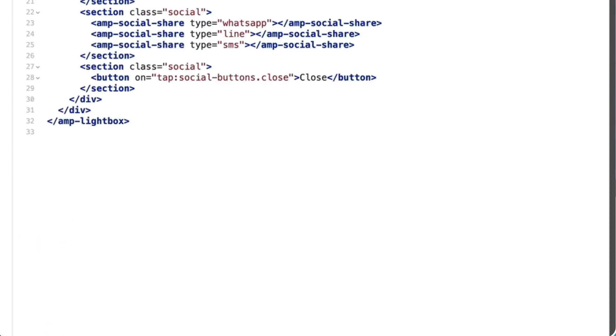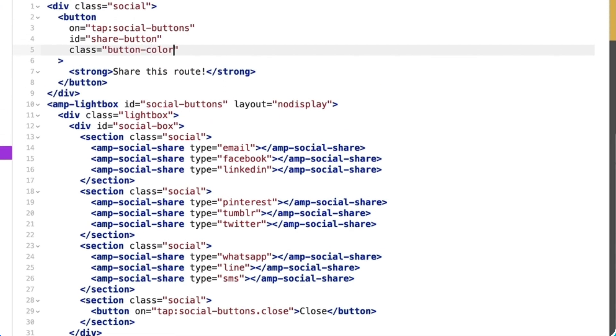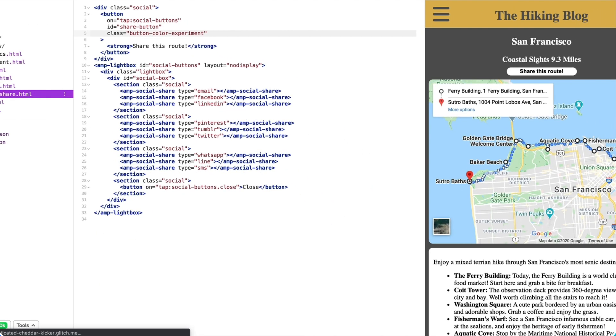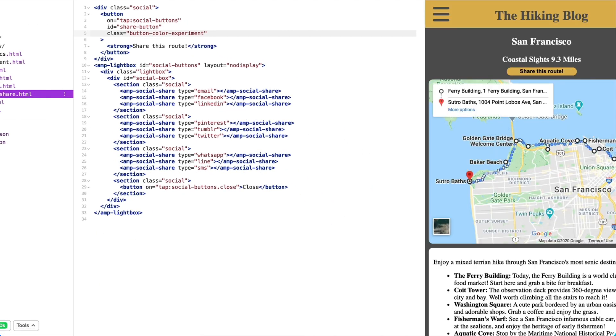Then, I'll add the ButtonColorExperiment selector to the button. And there's a 50-50 chance that when I refresh the page, my button will be mustard yellow. Perfect.